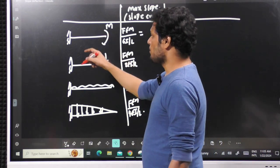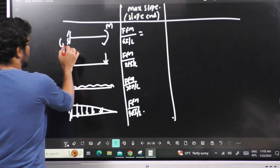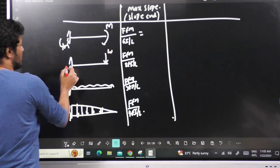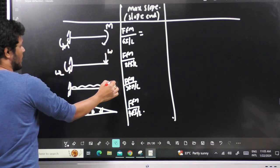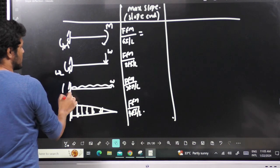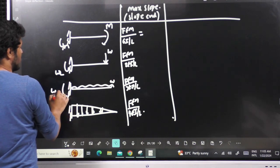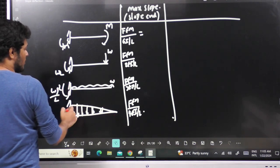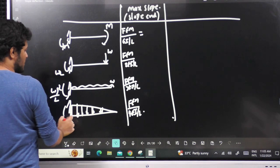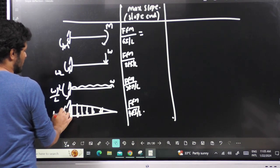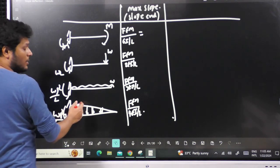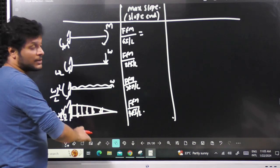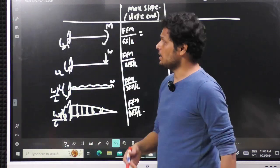If you apply a moment M, the fixed end moment is M. If you apply a point load, the fixed end moment is W·L. If you apply a UDL, the fixed end moment is WL²/2. If you apply a UVL, the fixed end moment is WL²/6, because the total load is WL/2 acting at a distance L/3, giving WL²/6.